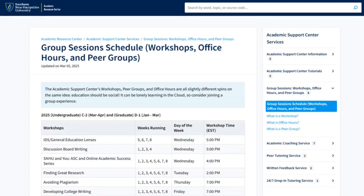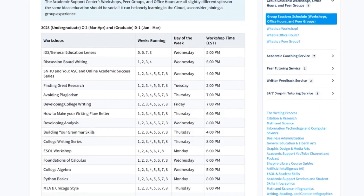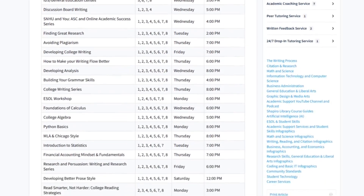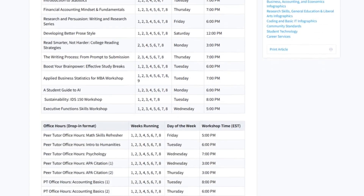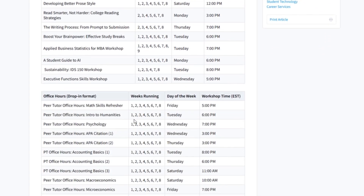And don't forget we have workshops, office hours, and other group sessions available at Academic Support, which can help you clarify concepts for a variety of subjects.